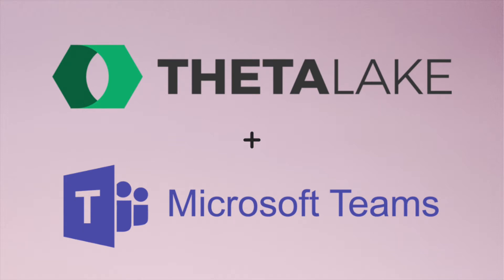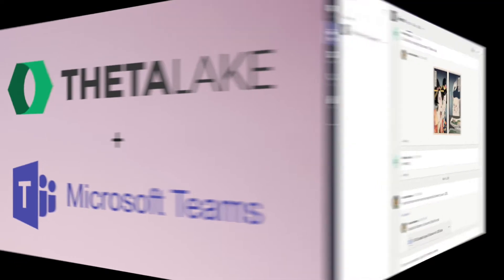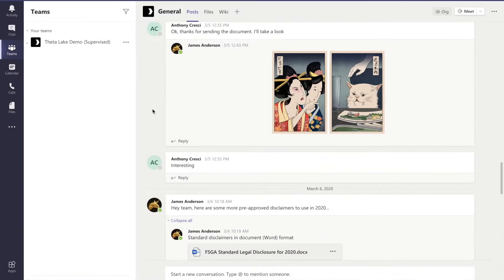Securely capture, retain, and review Microsoft Teams collaboration with Theta Lake.